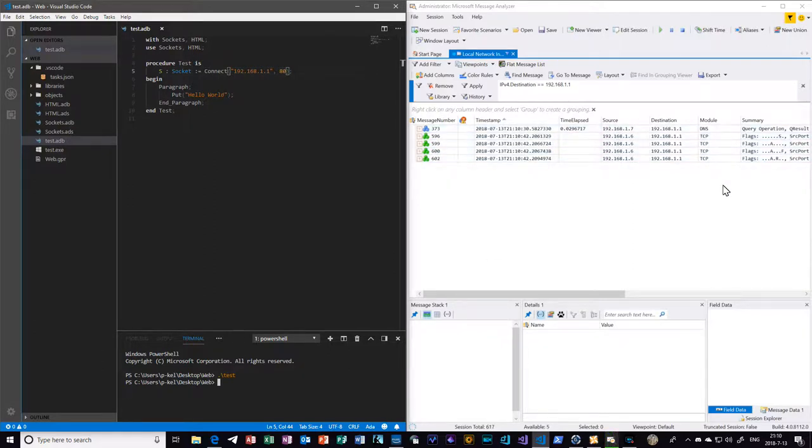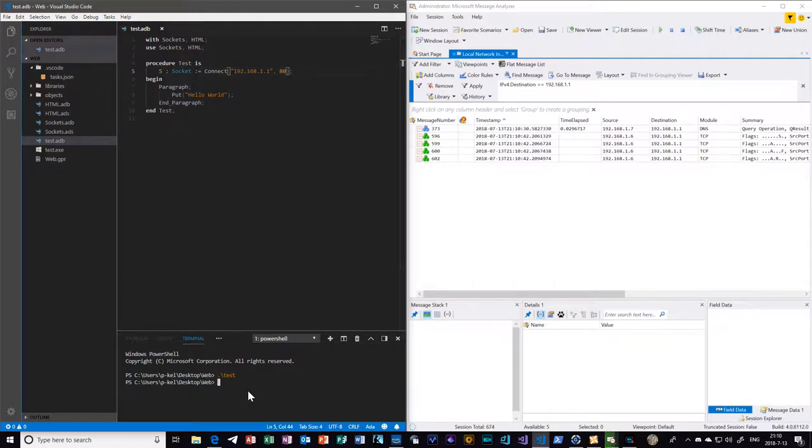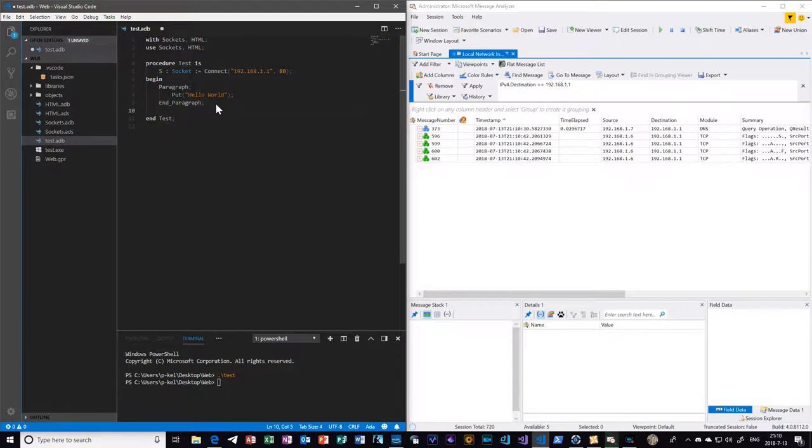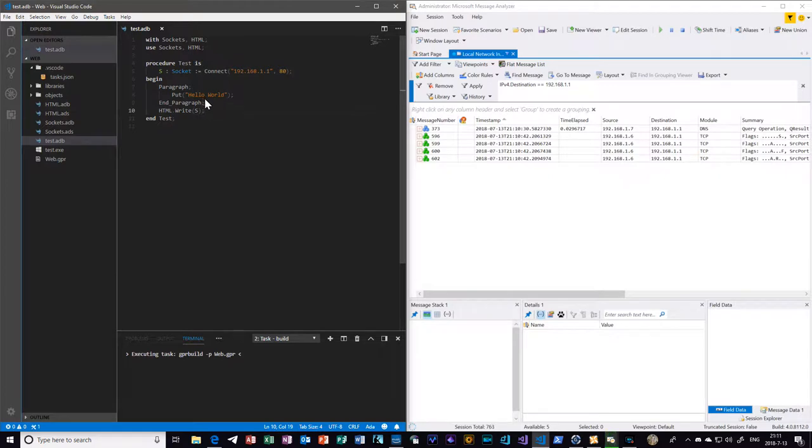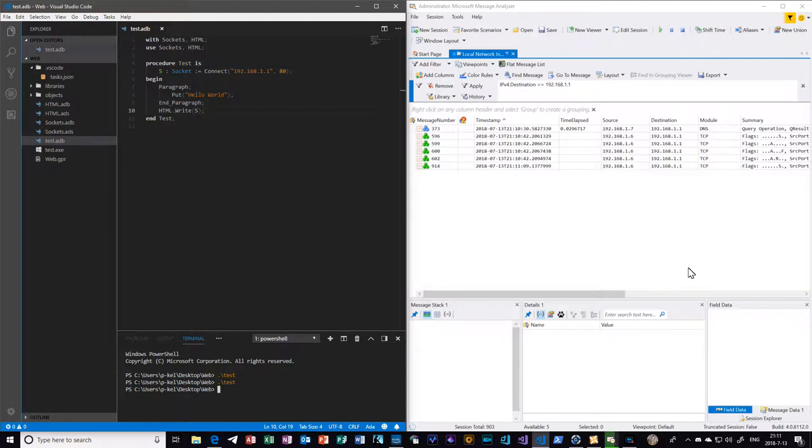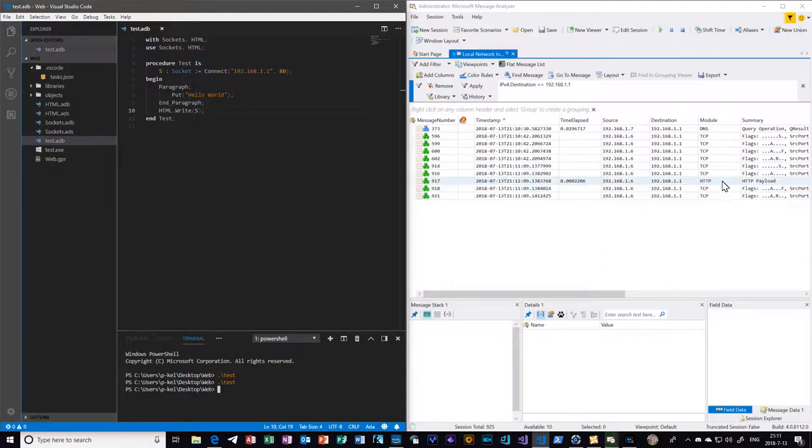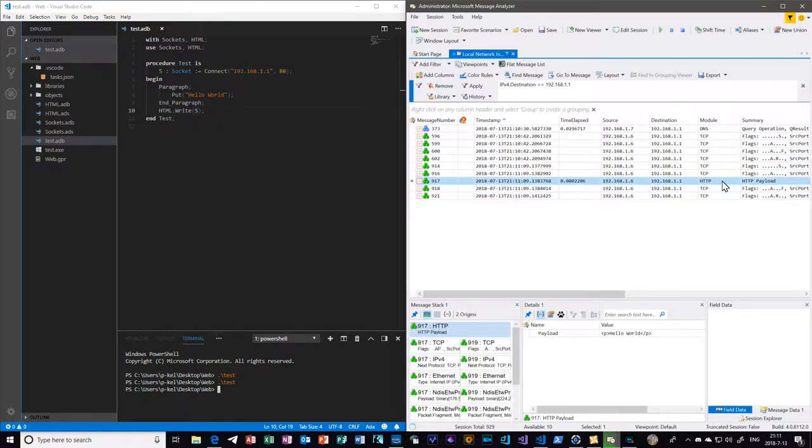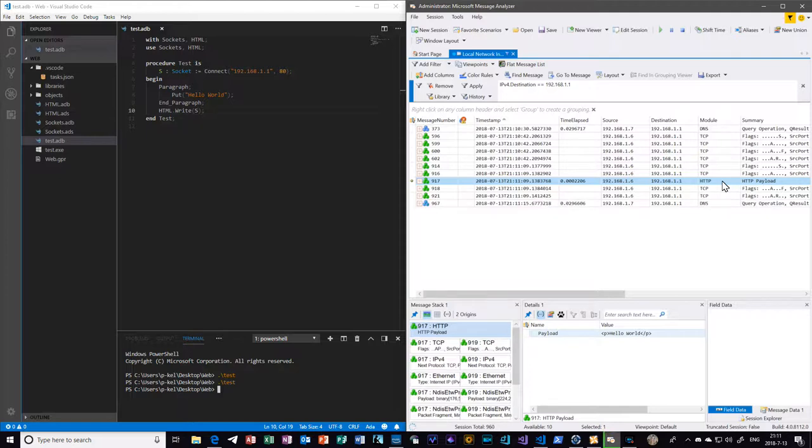There we go. Oh, because I forgot something important. Now there we go. HTTP payload - you can see that it is HTML.